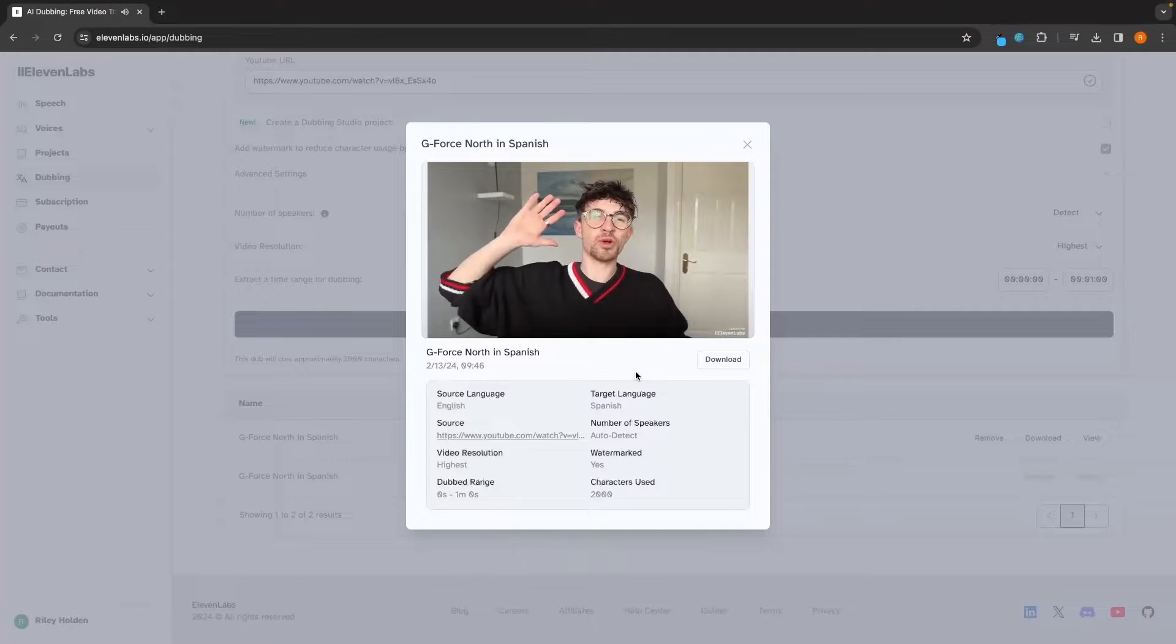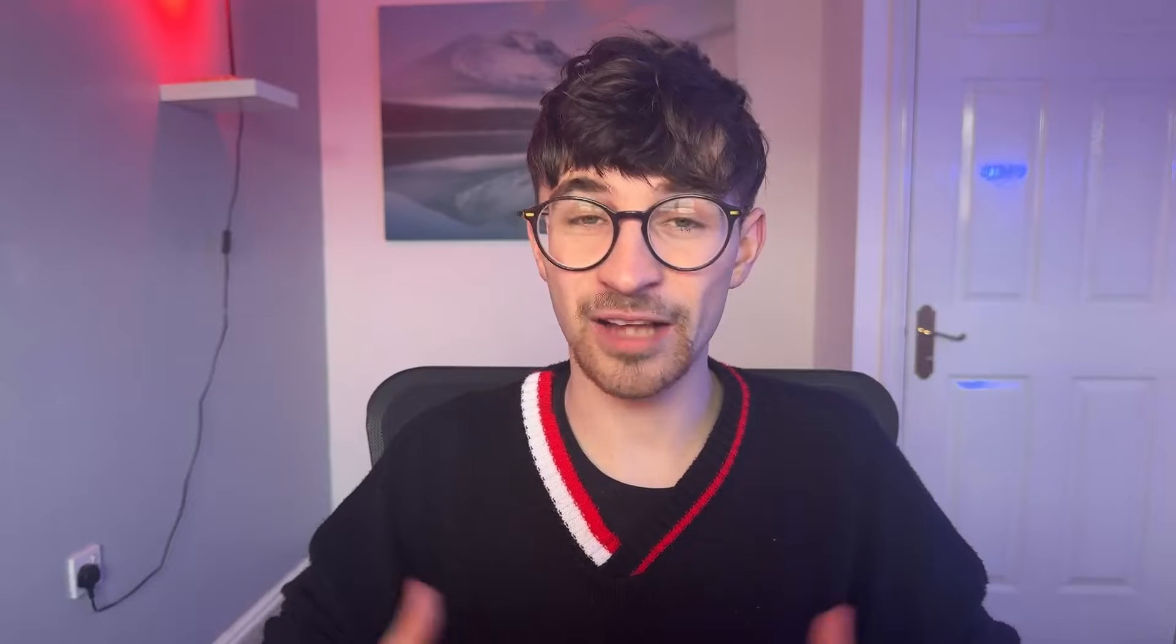Hola a todos, mi nombre es Riley y este video es... as well as how you can clone your own voice and anybody else's voice that you choose.